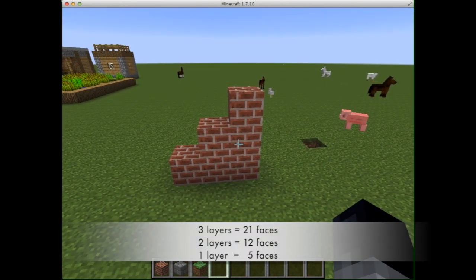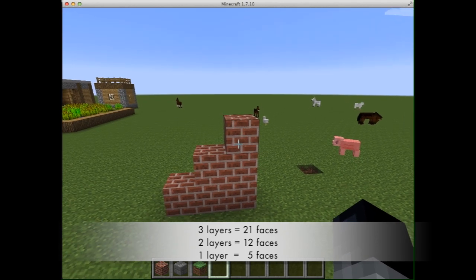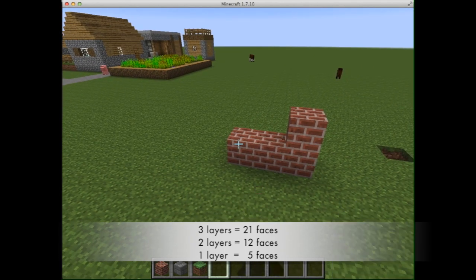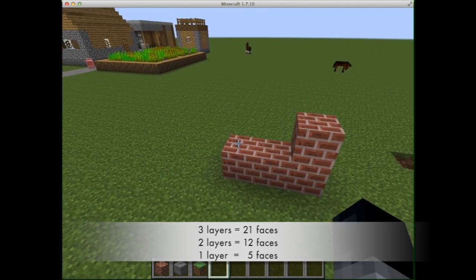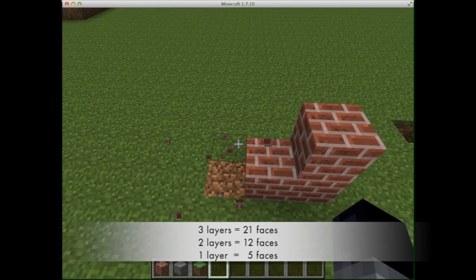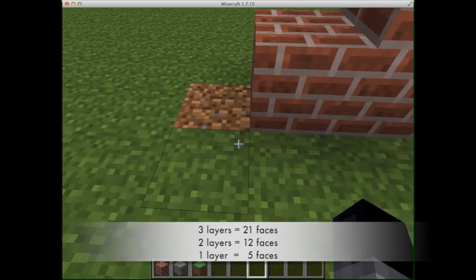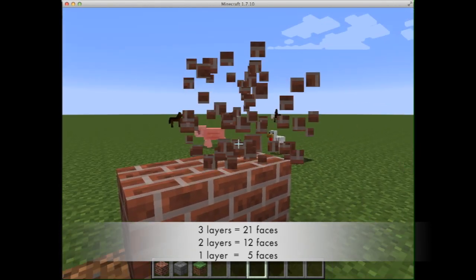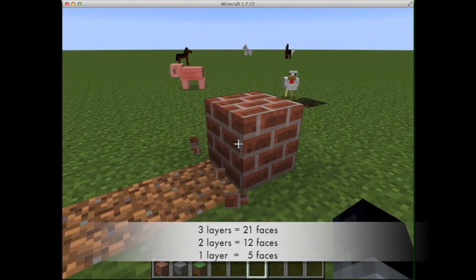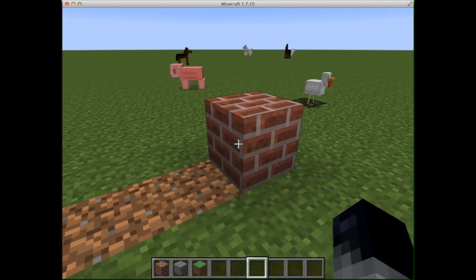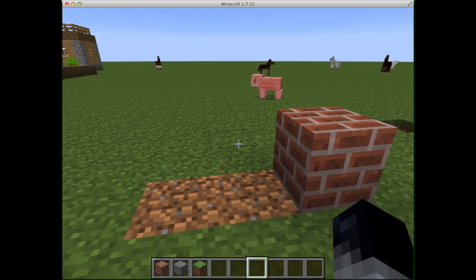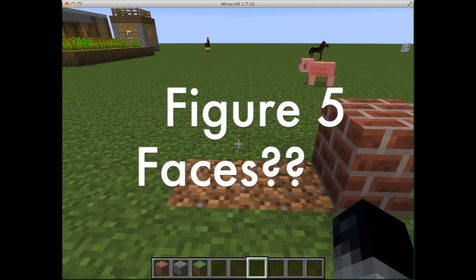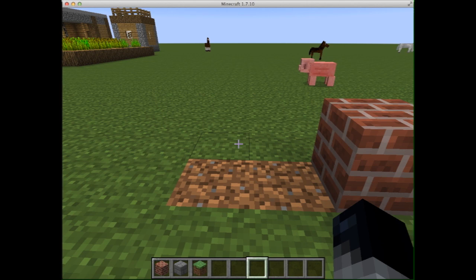Here are my blocks in stair configuration. Three layers is twenty-one, two layers was twelve, and one layer was five. So my question to you is: if I had five layers, how many faces would be showing? We'll go from there.